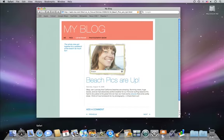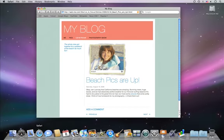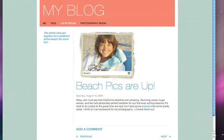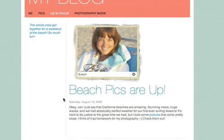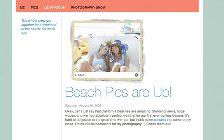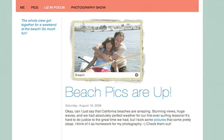If you have a MobileMe gallery, you can easily add your photo albums and movies to your website with iWeb. It's a great way to add an engaging, interactive feature to your site with just a few mouse clicks.